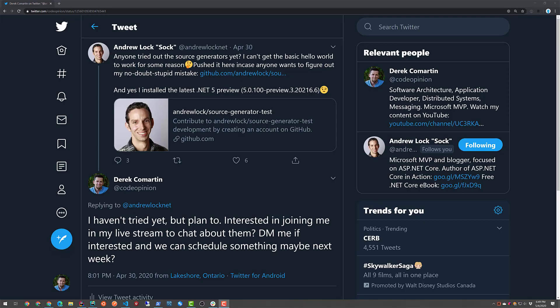Hey everybody, it's Derek Martin from CodeOpinion.com and this conversation I'm going to be having with Andrew Locke. We actually recorded a little conversation today, posted in two parts. This first part is about source generators because he posted a couple days ago asking if anybody's tried them out yet. Andrew's always posting a ton of great content on his blog — I'll have a link in the description. We talked about source generators in this video, and I'll be posting another video in a couple days related to migrating to .NET Core.